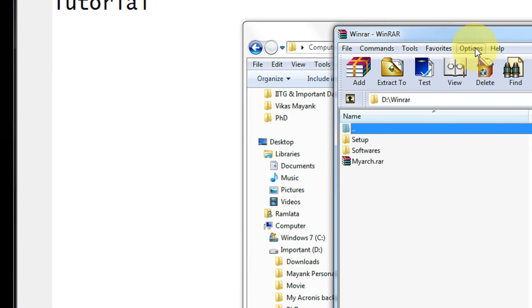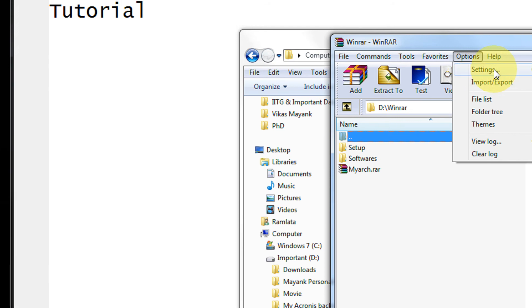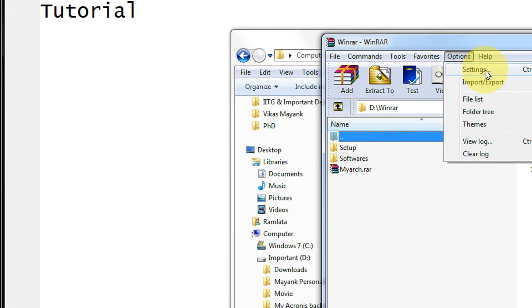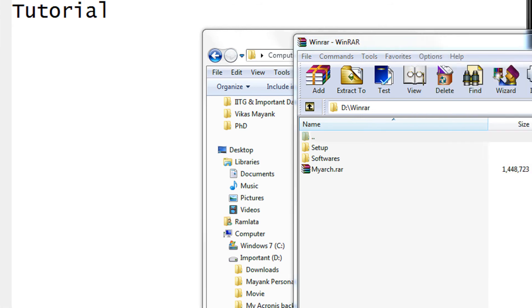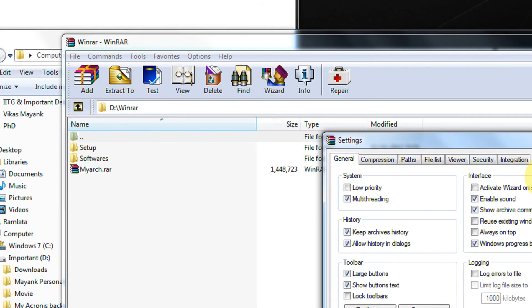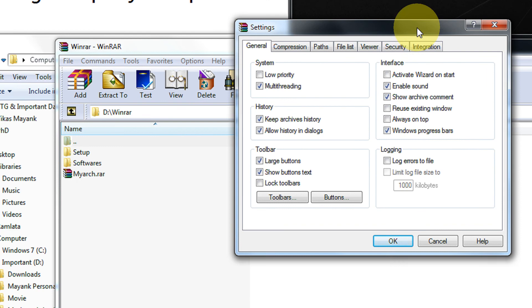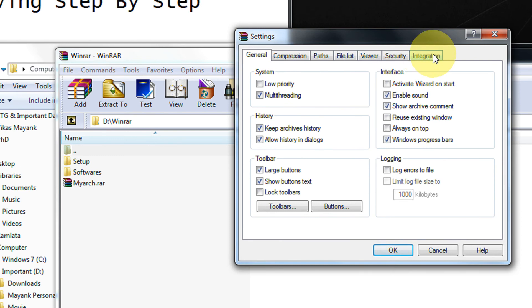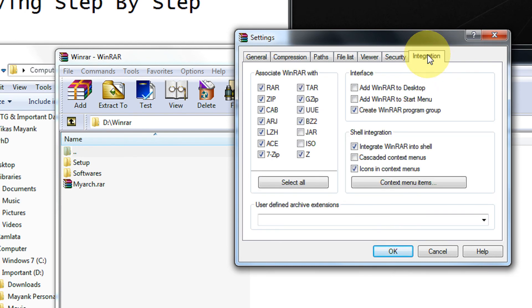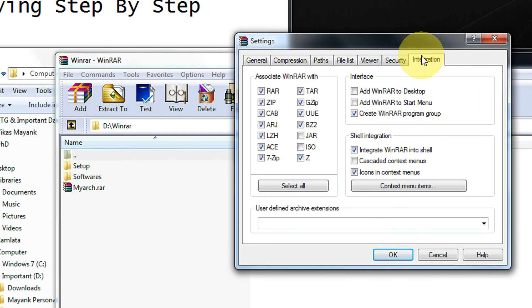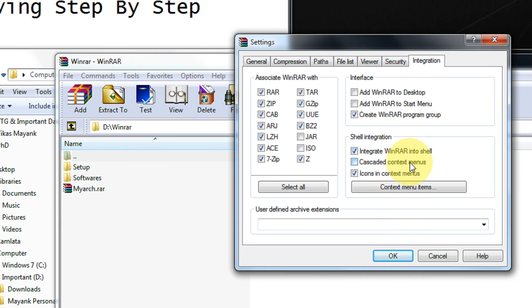Now come to Options, come to Settings. In the settings, you come to the last tab Integration. And here we have an option, Cascaded context menu. Just click this.